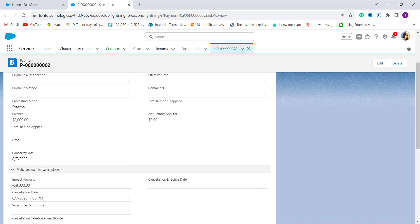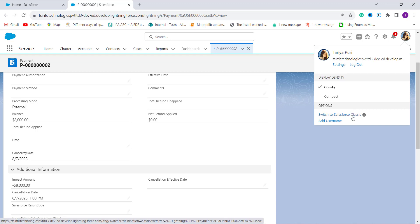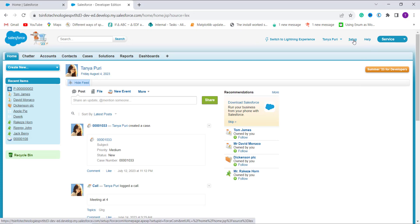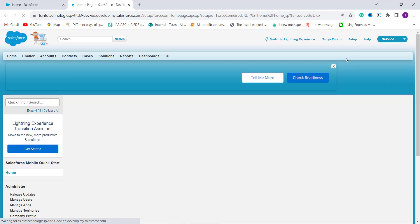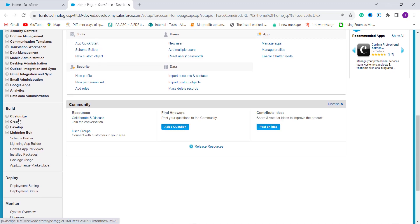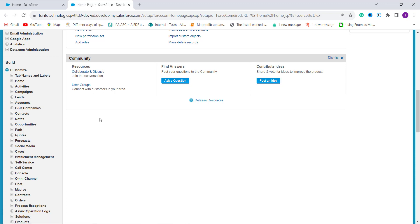Now we will learn the same procedure for Salesforce Classic. To switch, I click on my profile and select Switch to Salesforce Classic. It redirects to the Classic edition. At the top, click Setup to move to the Classic setup. Scroll down on the left side to the Build section, then expand Customize. Here it shows all the objects in Salesforce. I want to apply the DateTime to Date formula on the Account object, so I click on Accounts.